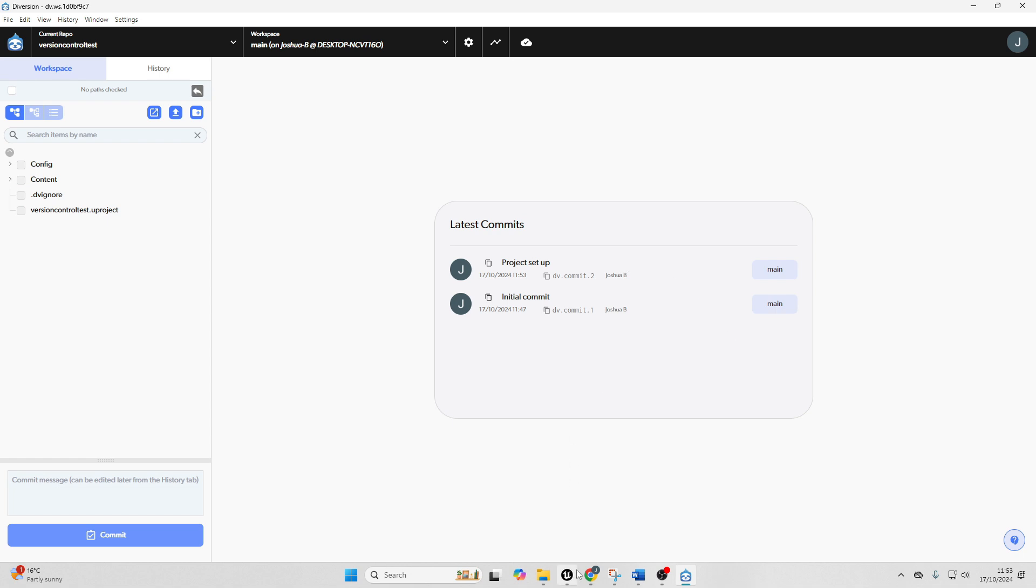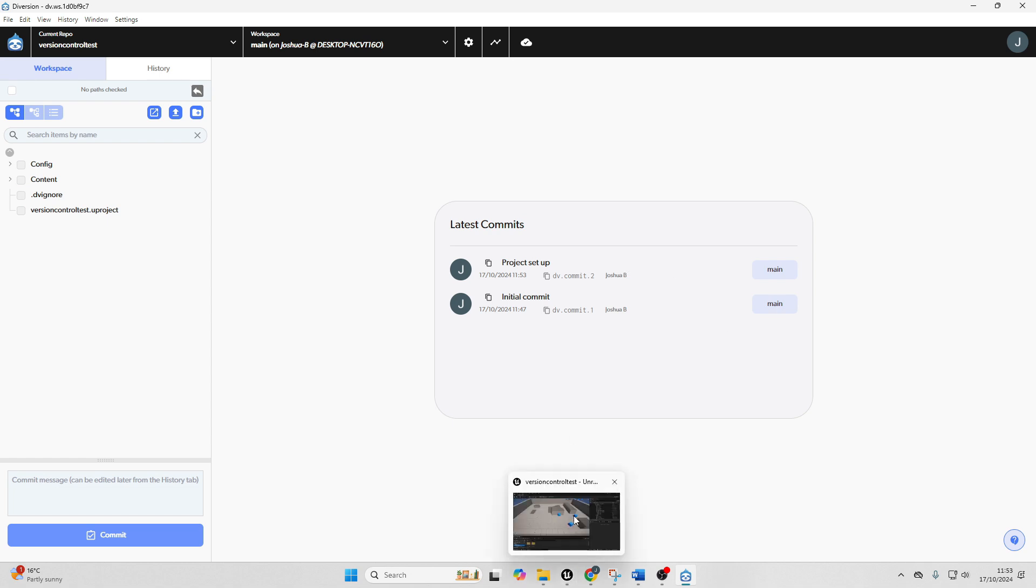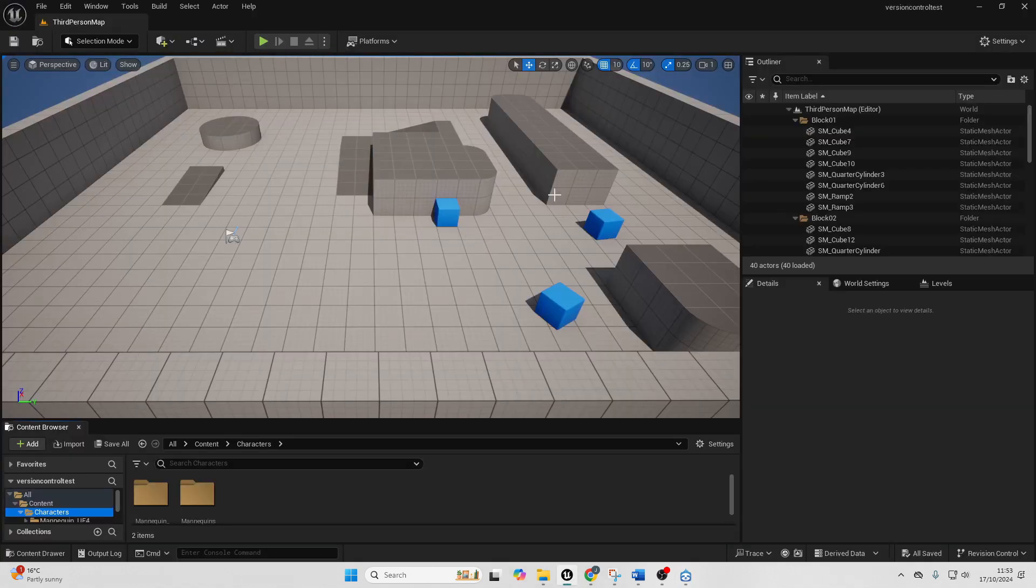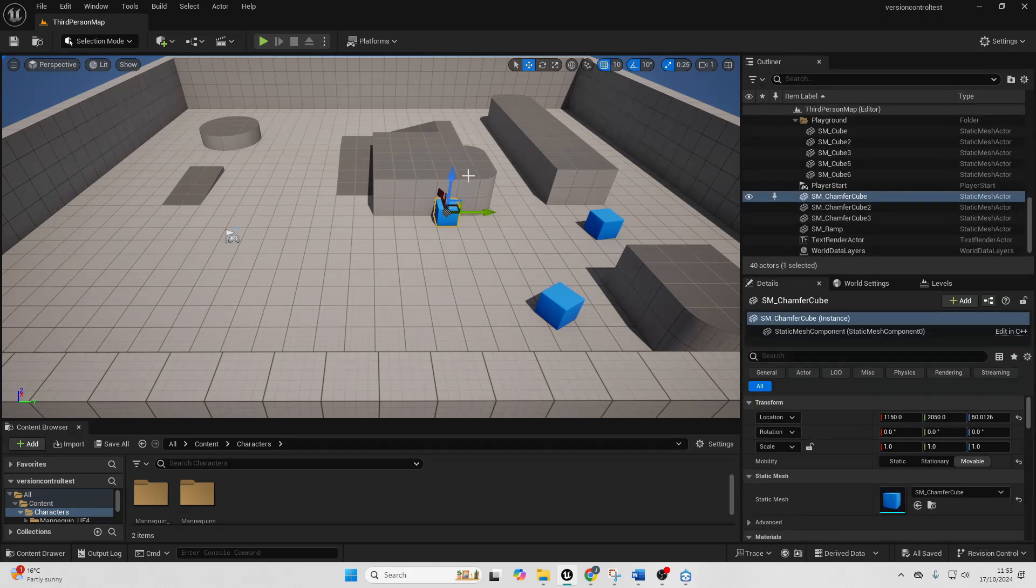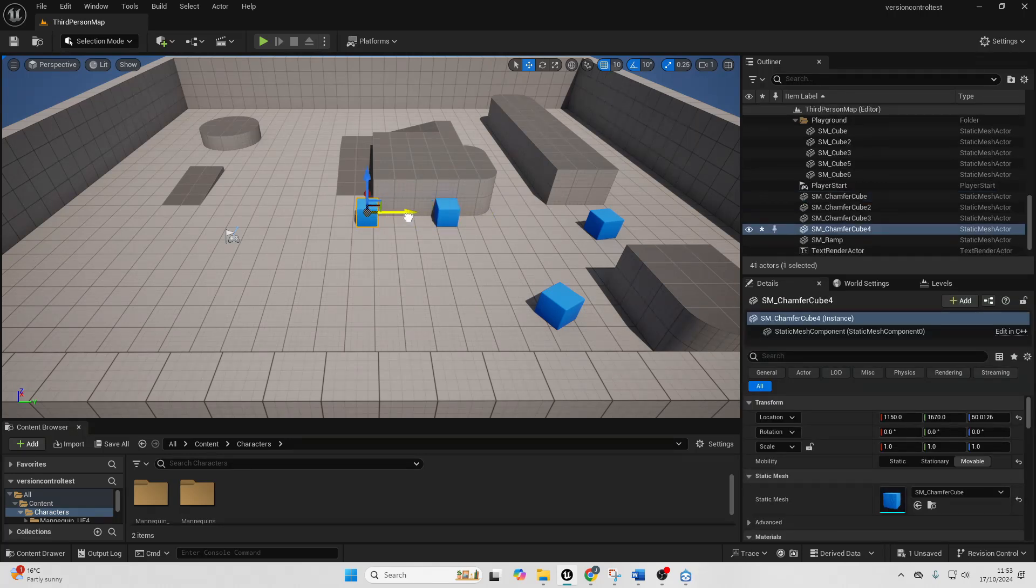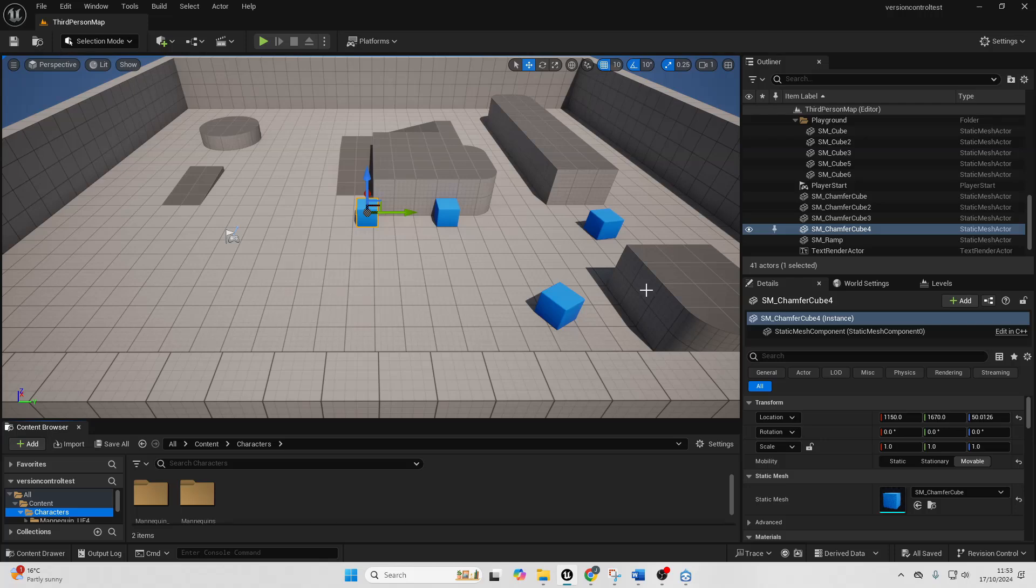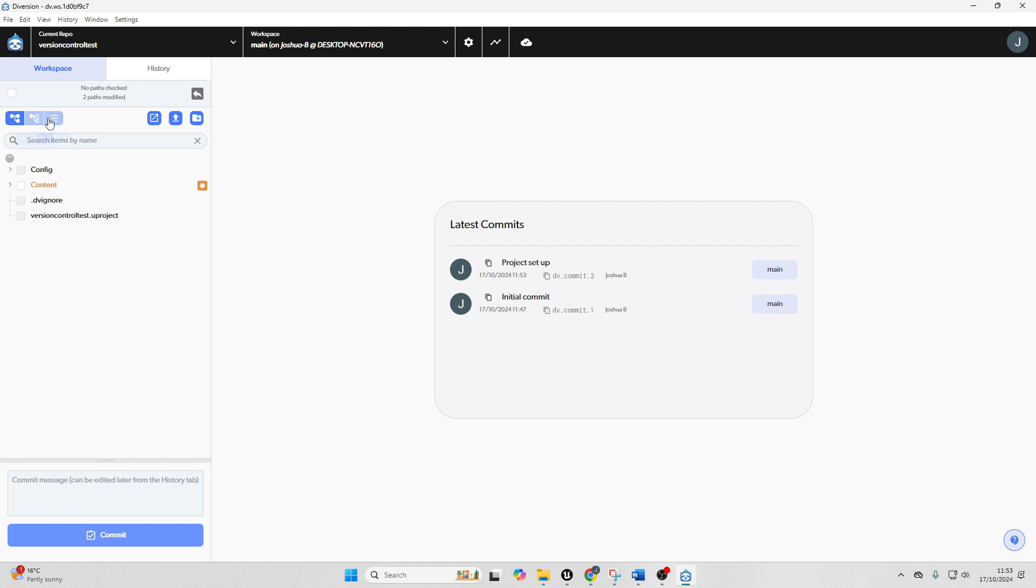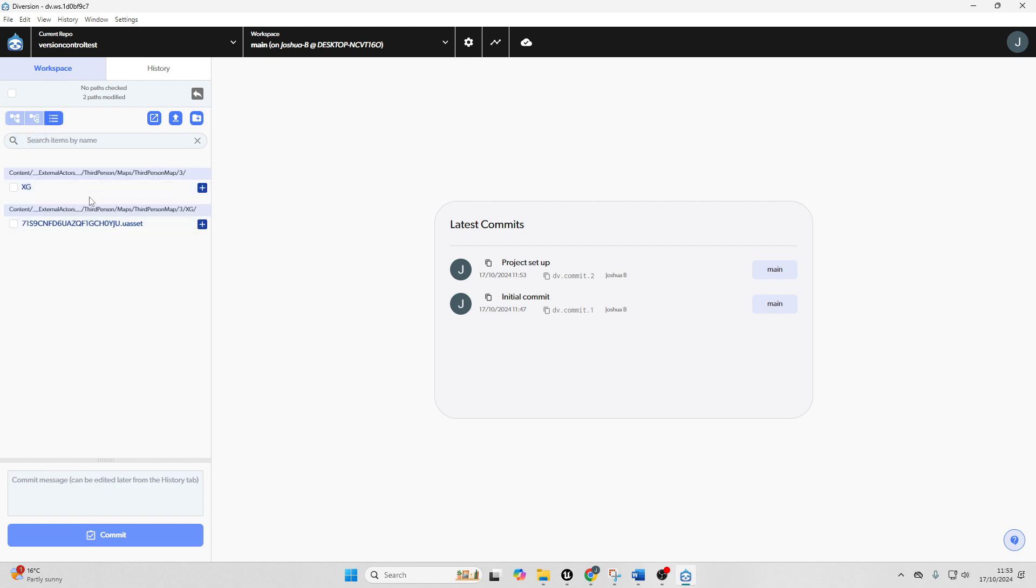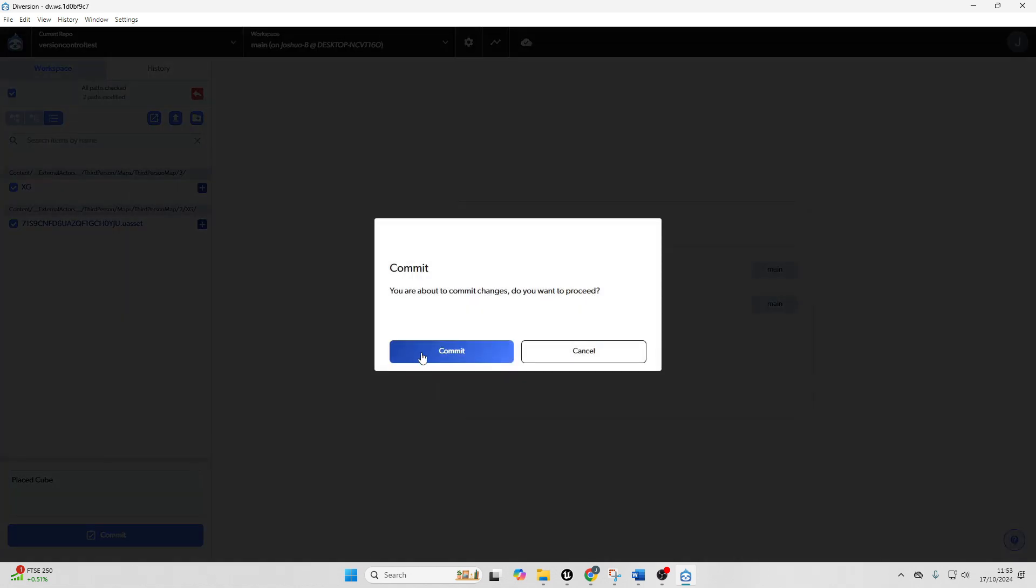And then if I just go back to my Unreal Engine project, I can make some changes. So I'm just going to select this cube and then duplicate it and just save it. And then if I go back to Diversion, if I click this little change list, I can see all of the different changes that I've made to my project. So you can see that I basically added this cube model. So I'm just going to select it. And I'm just going to call this placed cube and commit that.